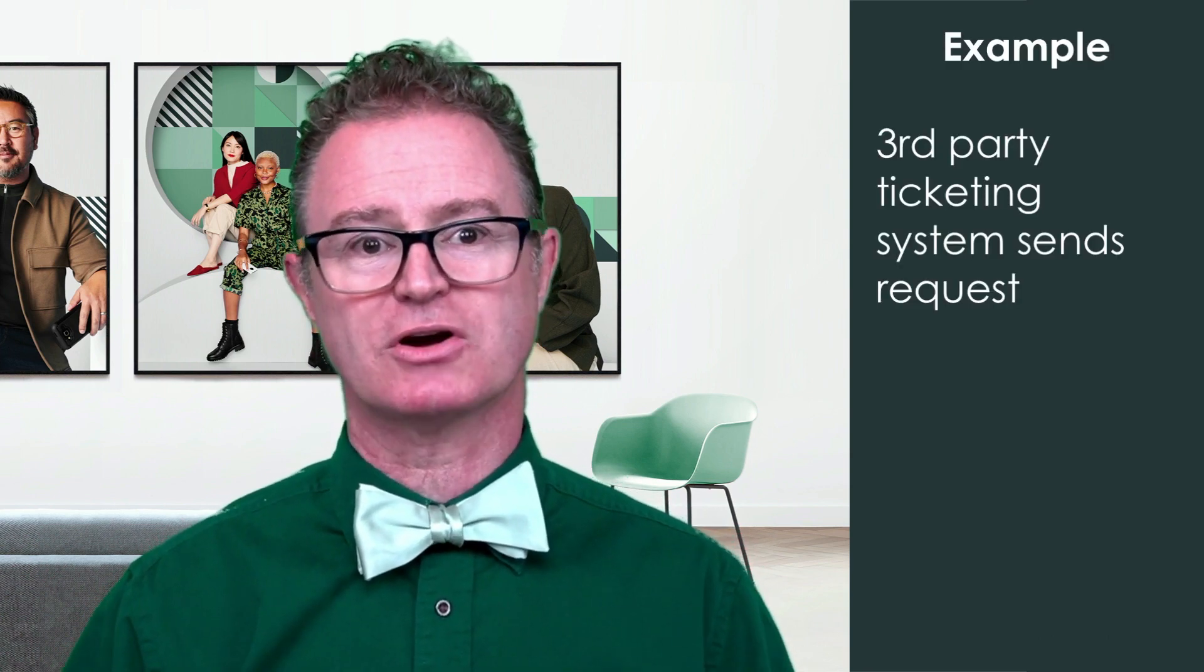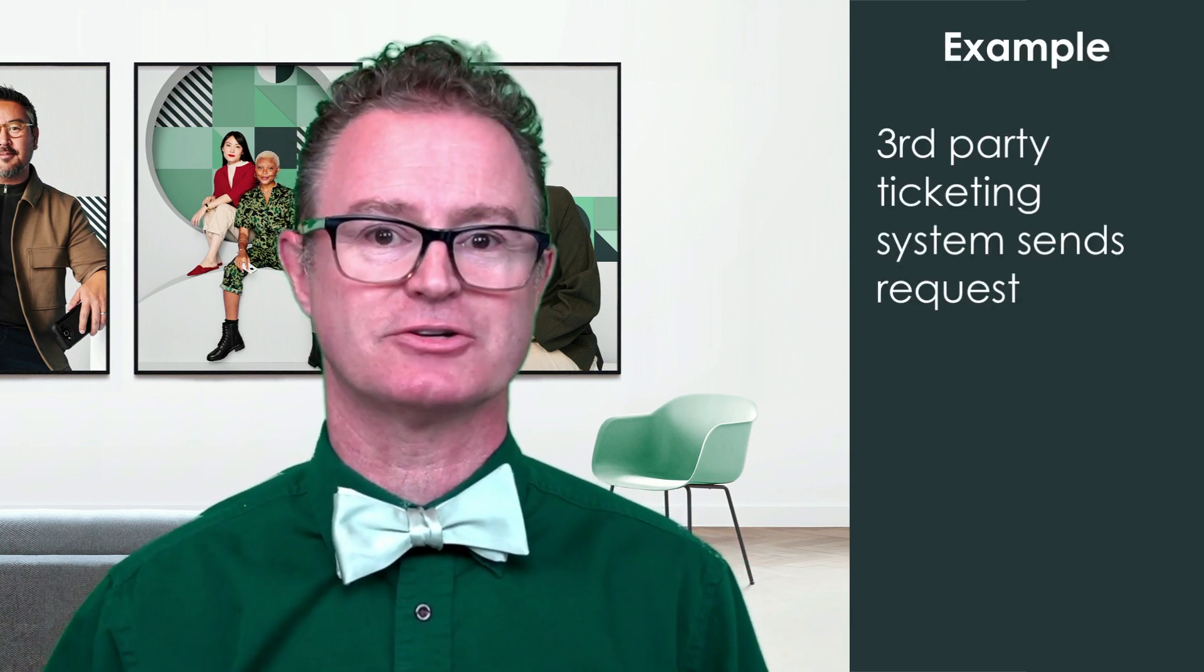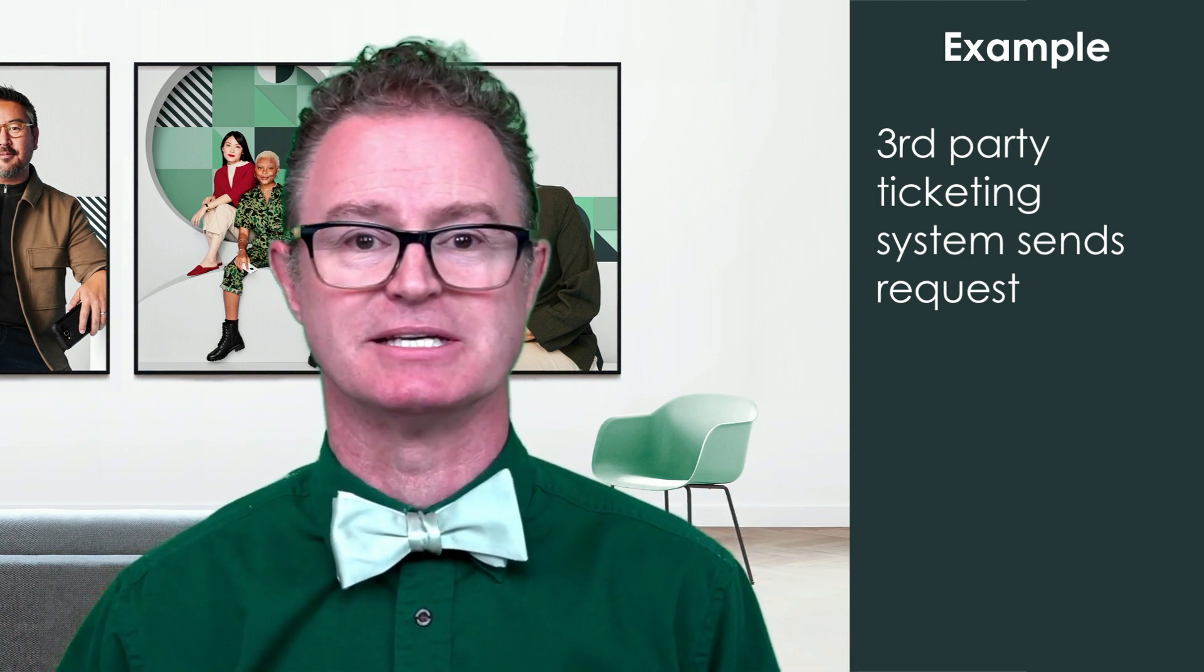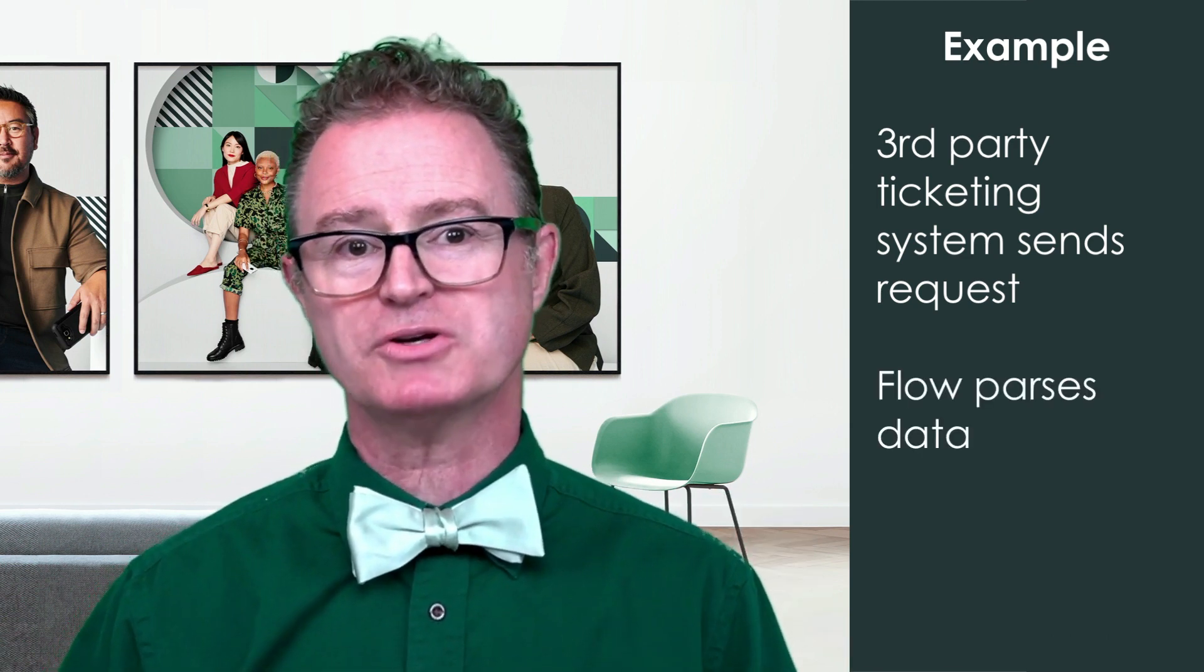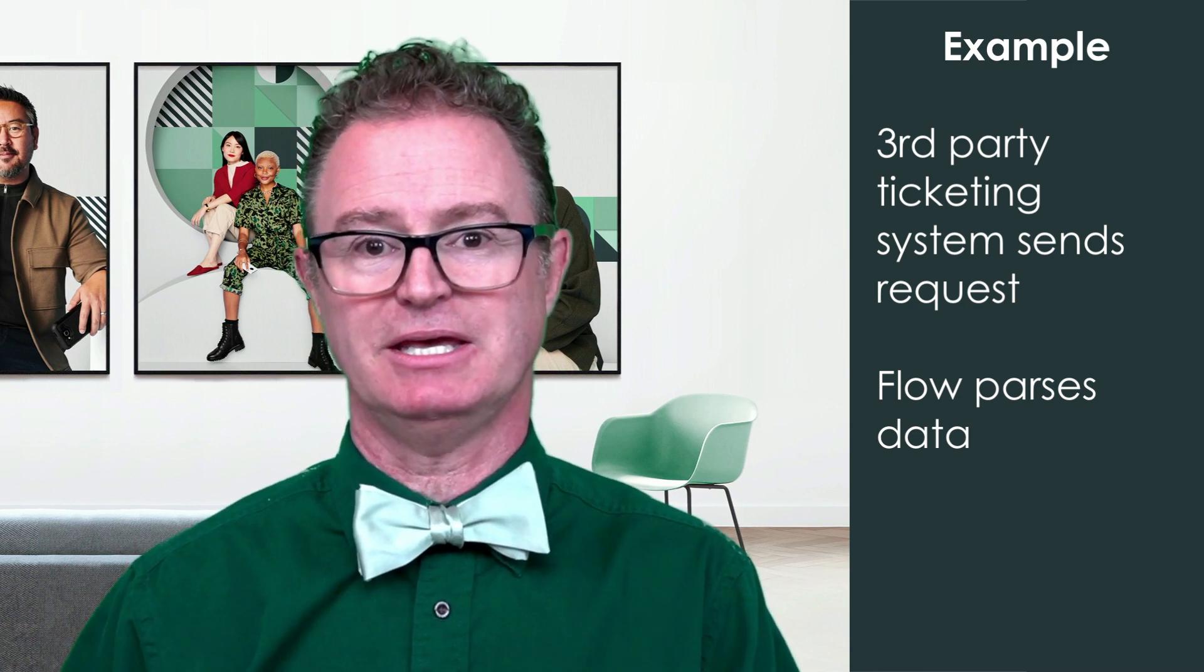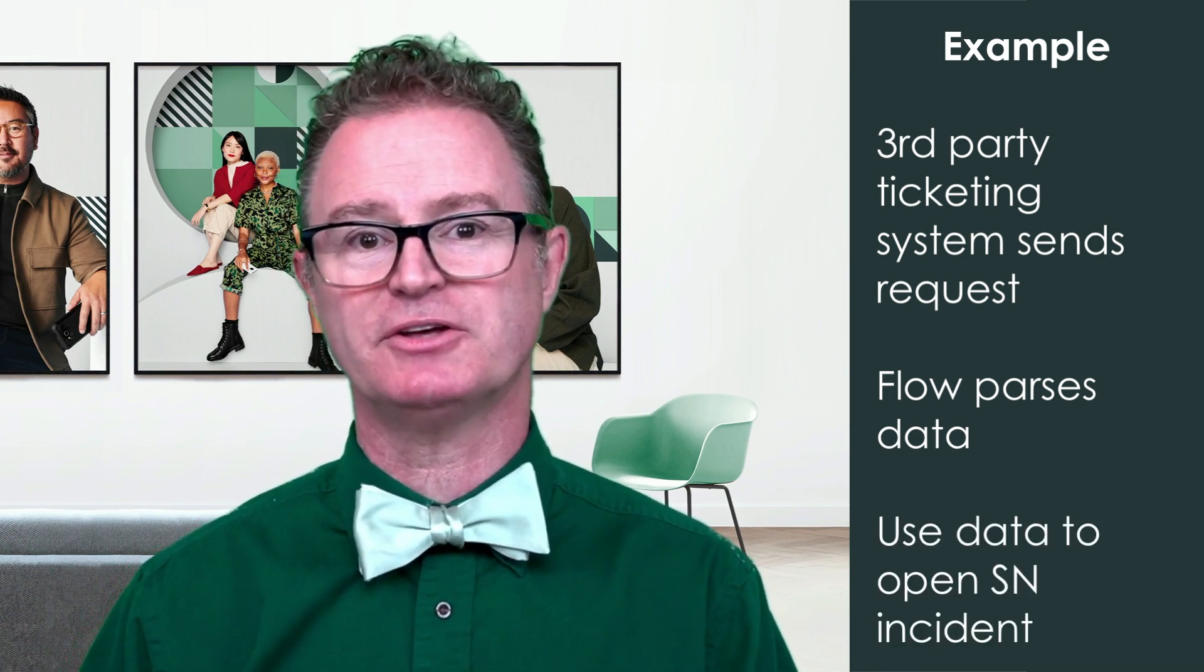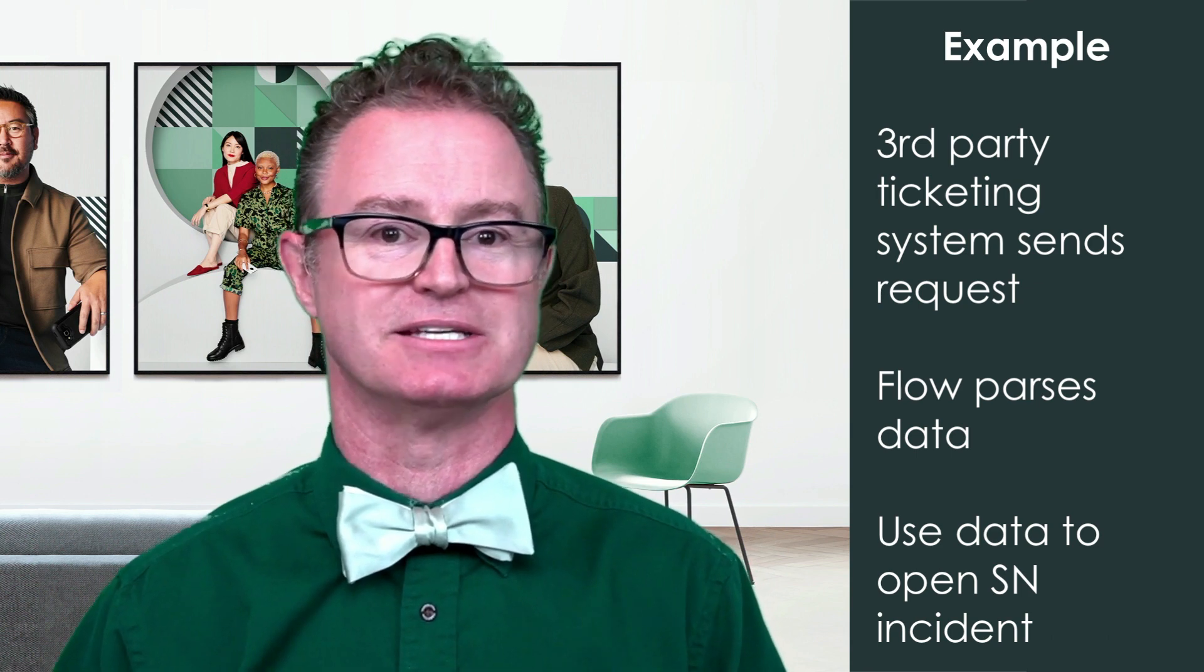As an example, we can create a flow that starts when a third-party IT ticket tracking system sends an inbound request to the instance. We can then parse the data from this inbound request into a complex data object and use the values to open an incident in our instance.